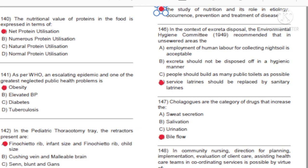Question 146: In the context of excreta disposal, the Environmental Hygiene Committee 1949 recommended that in uncivilized areas: A) Employment of human labor for collecting night soil is acceptable. B) Excreta should not be disposed of in a hygienic manner. C) People should build as many public toilets as possible. D) Service latrines should be replaced by sanitary latrines.